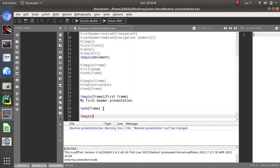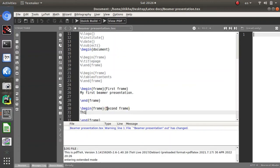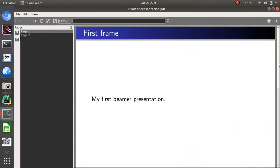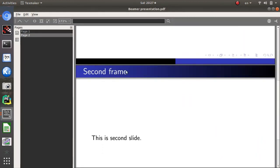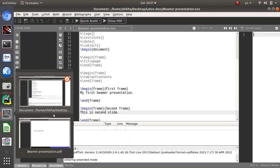To add the next slide, write 'begin frame' again in curly brackets, followed by 'end frame'. In the curly brackets write the title of the second frame as 'Second Frame'. Inside the slide I am writing 'This is second slide.' After clicking Quick Build, I get the second slide with 'Second Frame' as the title and 'This is second slide' as the content.